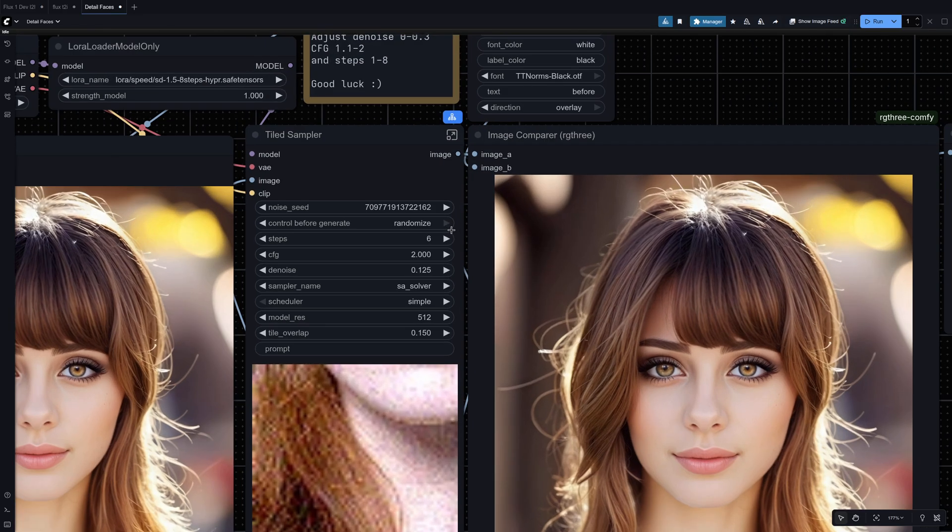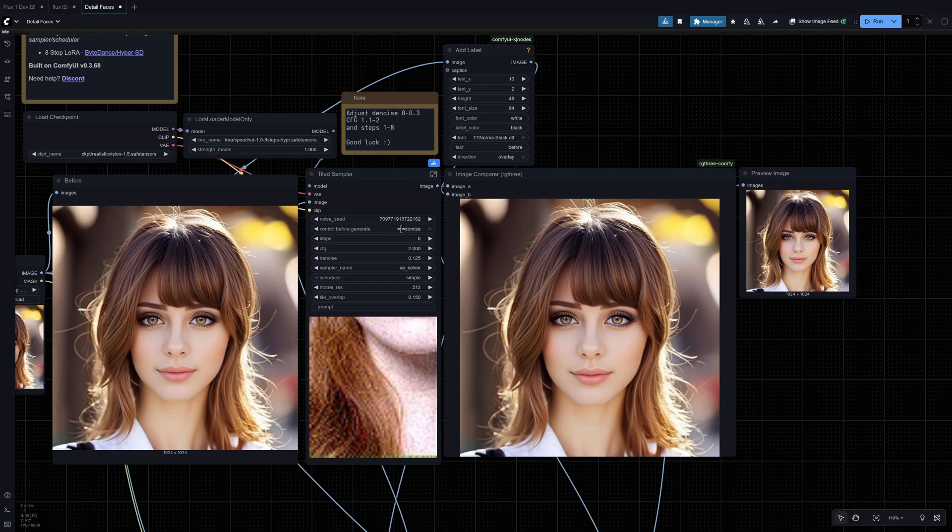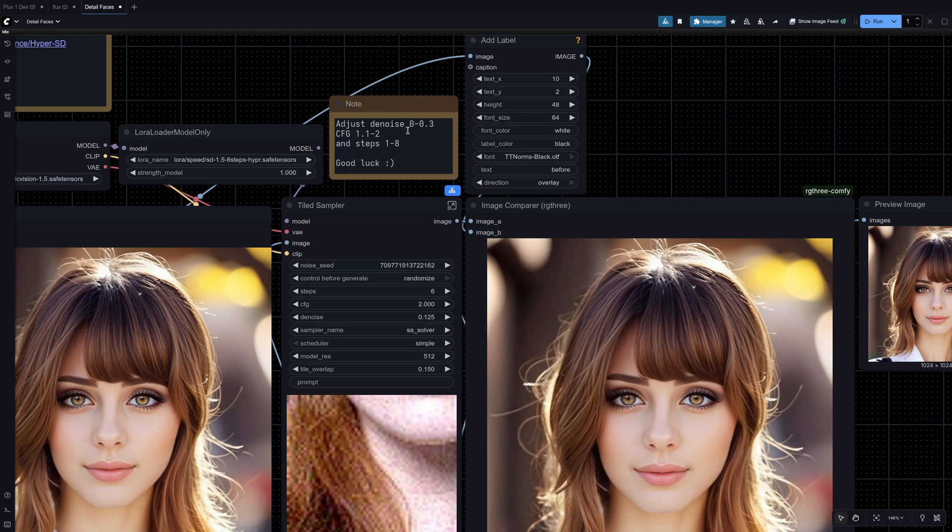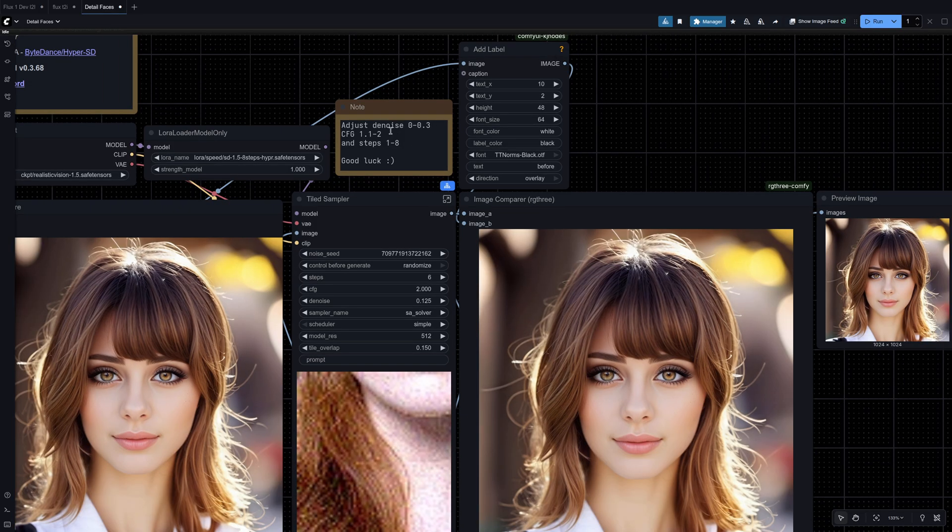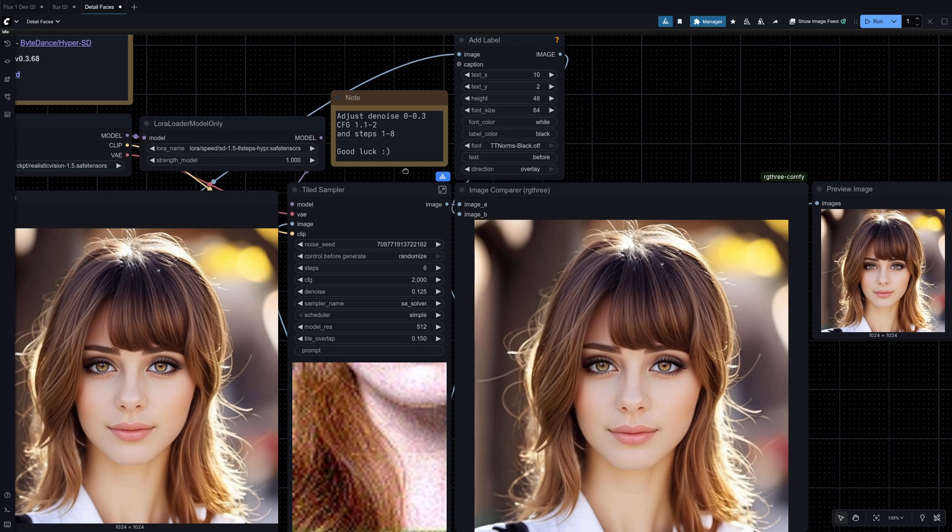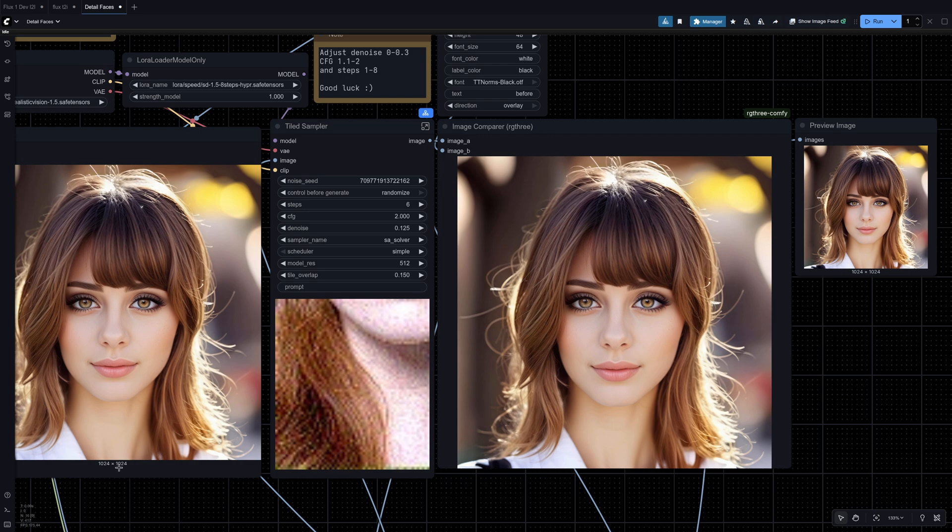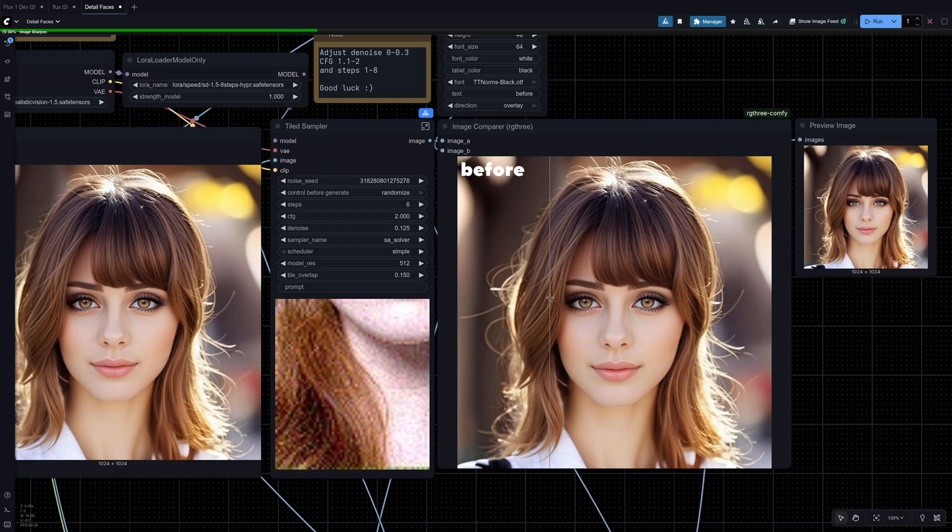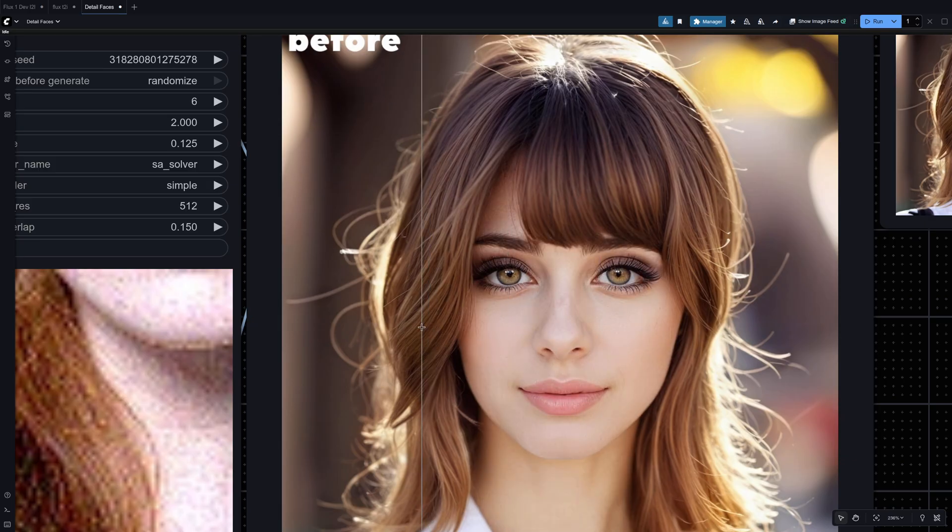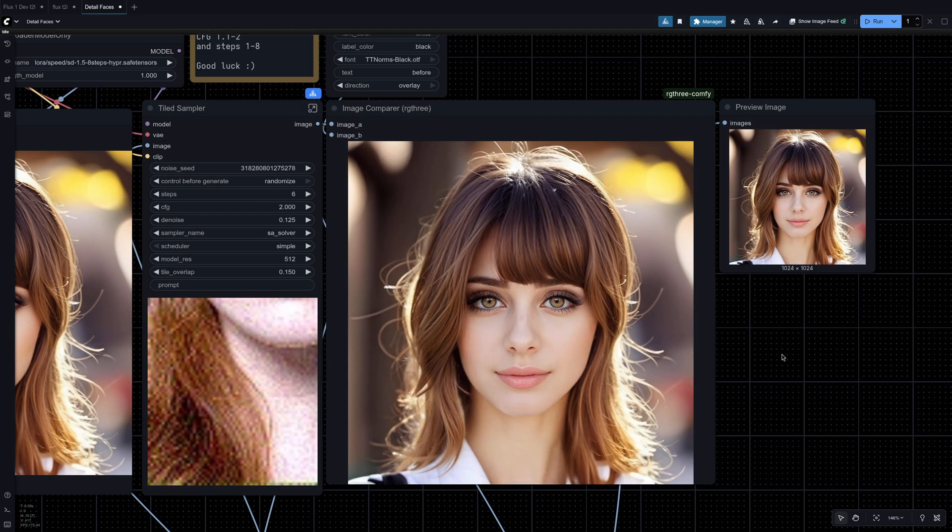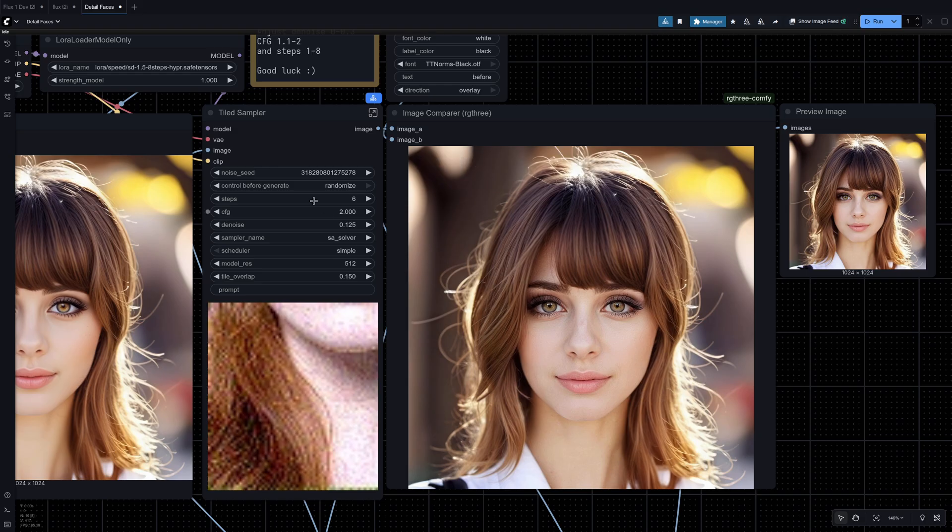So these are probably the default settings. Whatever settings I leave in this video is going to be the default. So I put a note up here. I want to adjust denoise 0 to 0.3-ish and then CFG 1.1 to 2 and steps 1 to 8. And it's going to vary a lot depending on your input image and the resolution. So this is a smaller image. So when we click generate, yeah it's going to be a more pronounced change.